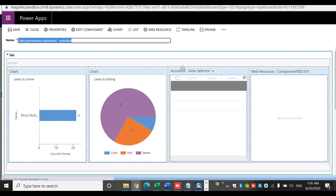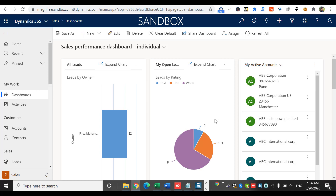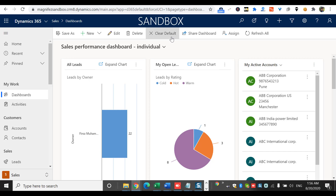One more option remaining is Edit, which is straightforward — you can edit the dashboard right from the main window and customize it. This is only available to you as the owner. If you make changes and don't see them reflected, you can use the Refresh option as well. So I've covered everything related to creating a personal dashboard: how to create a new one, make it default, clear the default, delete it, share it, and assign it. This is how you create and manage a personal dashboard in Dynamics 365 Customer Engagement. If you have any questions, mention them in the comment box below — thank you for watching, have a great day.